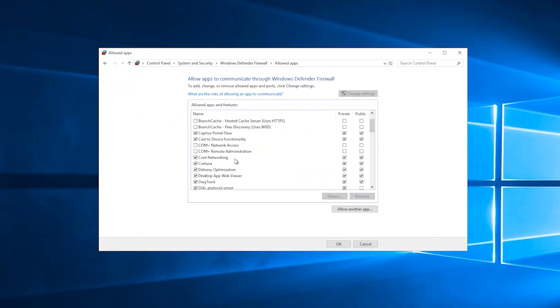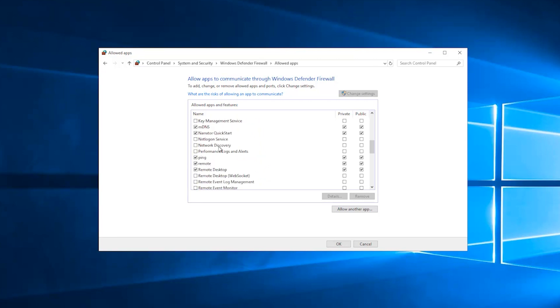On the left, enable the network discovery checkbox. Then, on the right, enable the checkbox for private. Click OK to save.